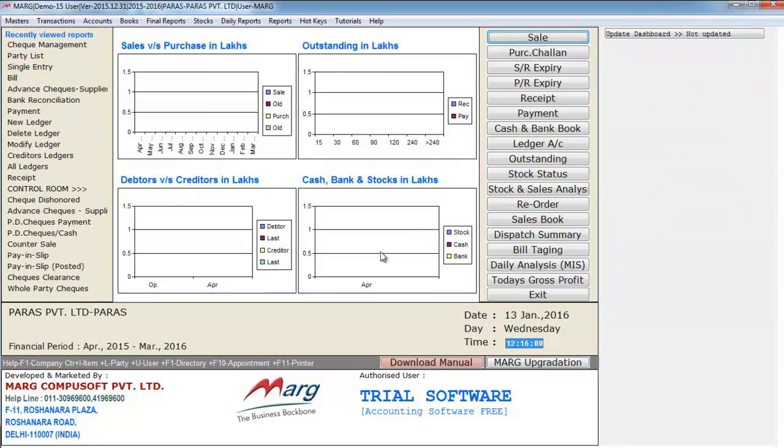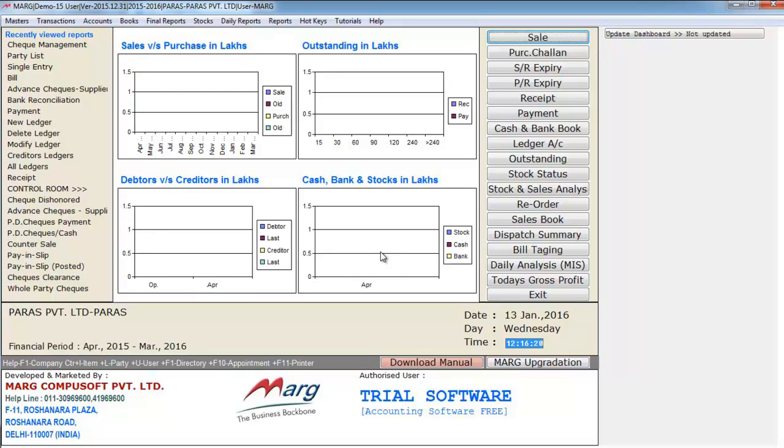So friends, in this tutorial we learned about the check management option and how in one window itself you can accurately check the status of your checks. So hope this feature helps your working and you use it to the fullest. Thanks for watching.